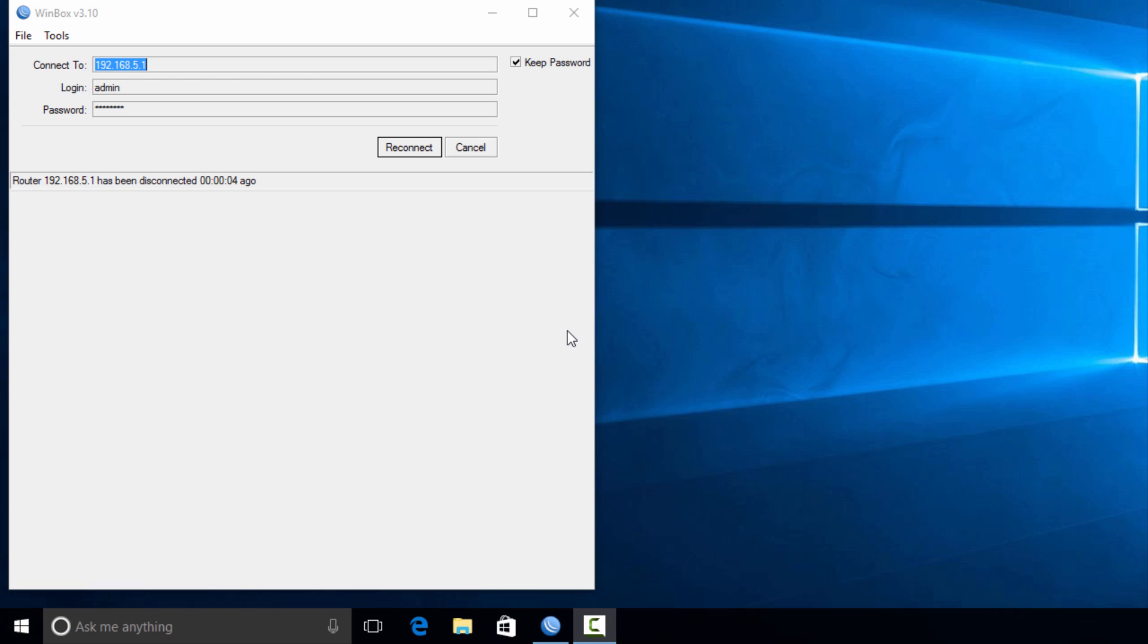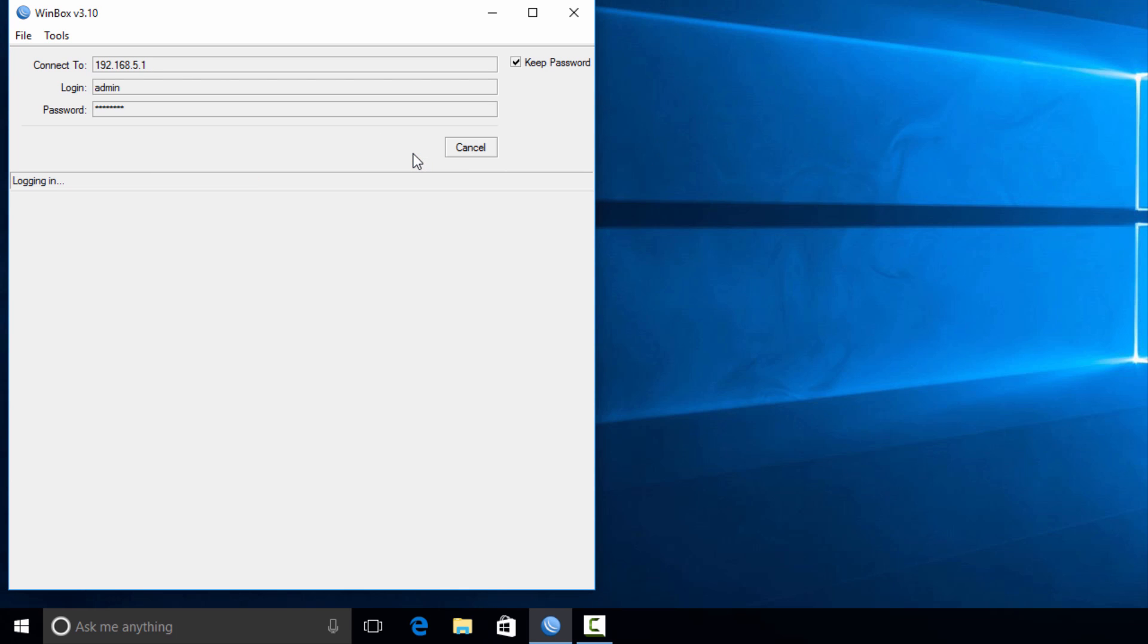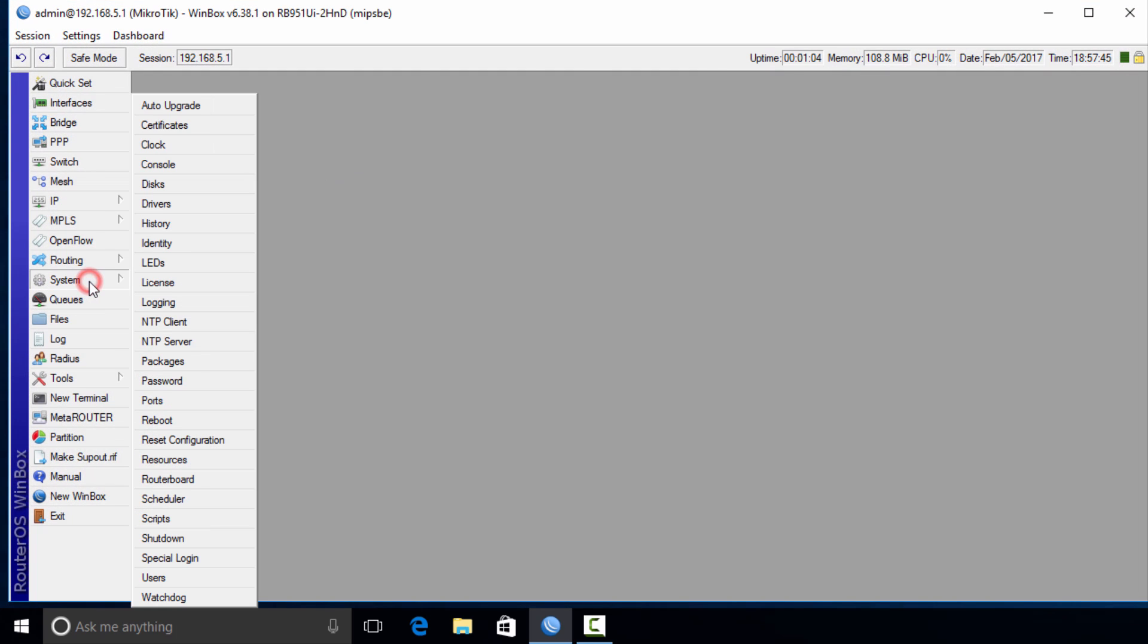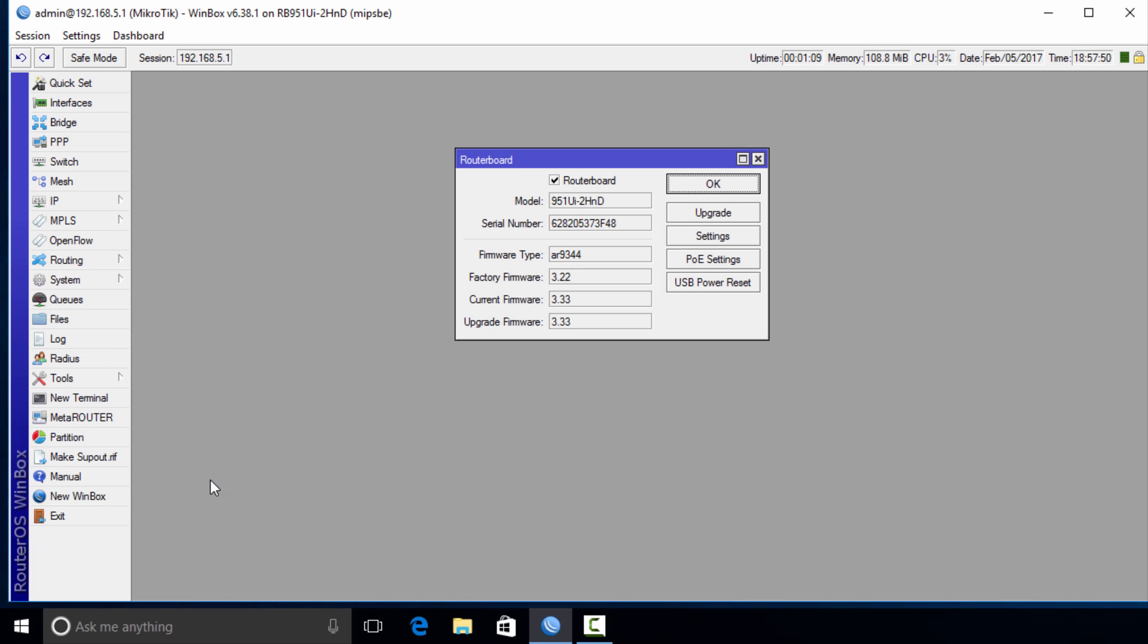Give it about a minute or so for it to be fully rebooted and upgraded. Now we're going to reconnect to the router and check the version that is there now. We're going to go to System, Router Board.